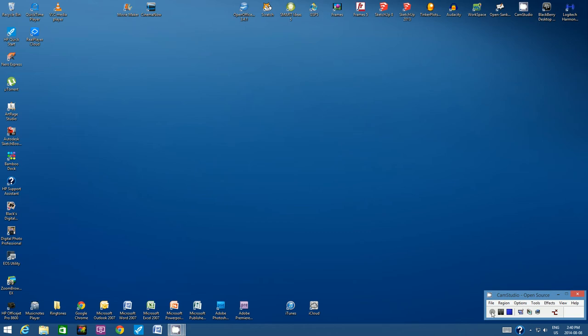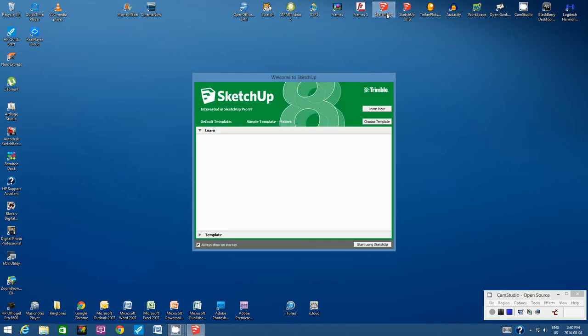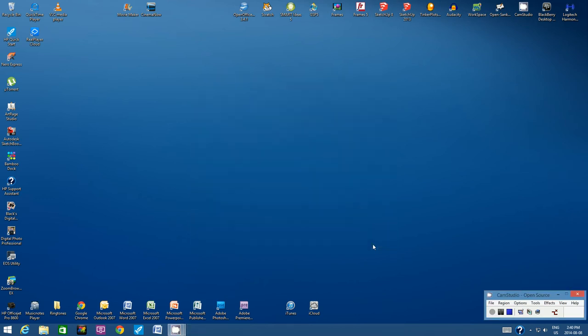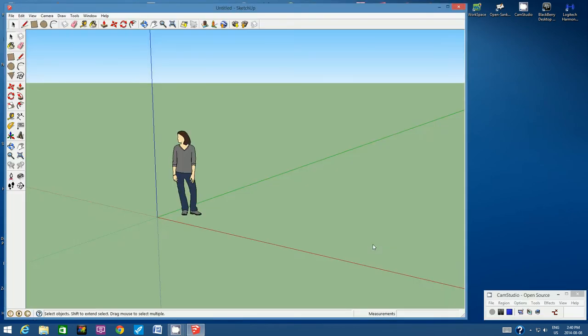Hello students! Welcome to the SketchUp 8 tutorial on how to draw a pencil sharpener. Let's open SketchUp 8. Let's immediately save this file.